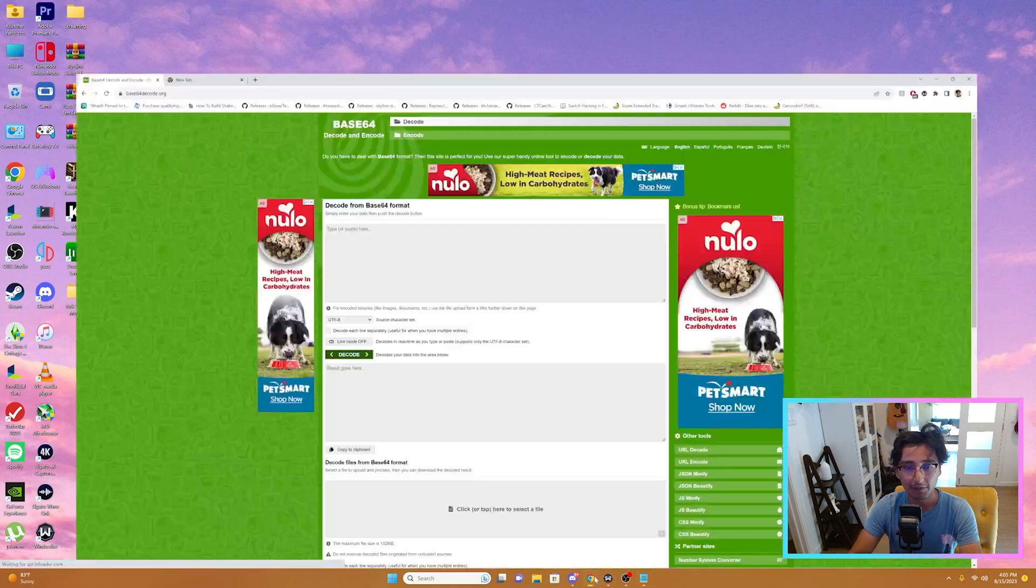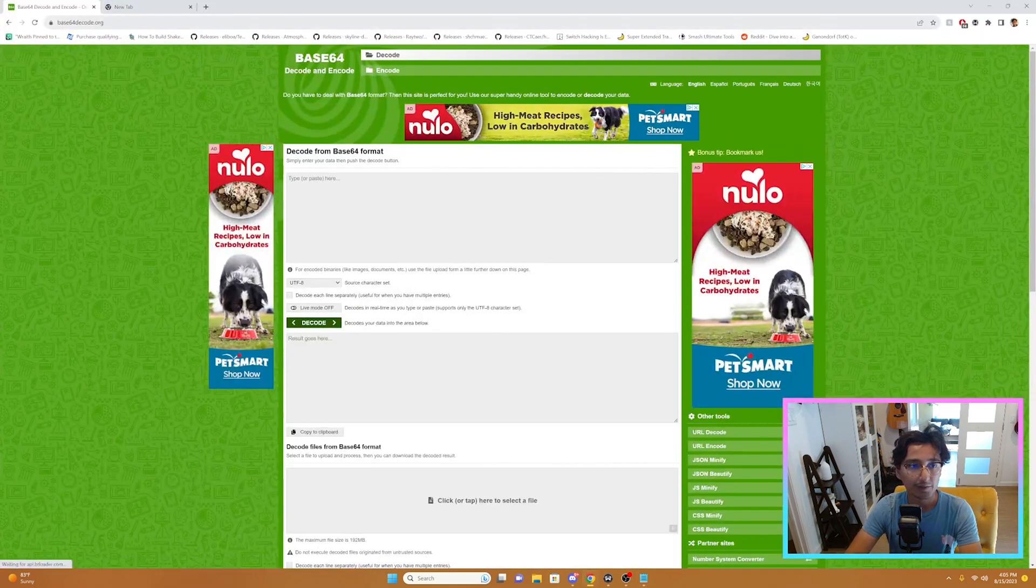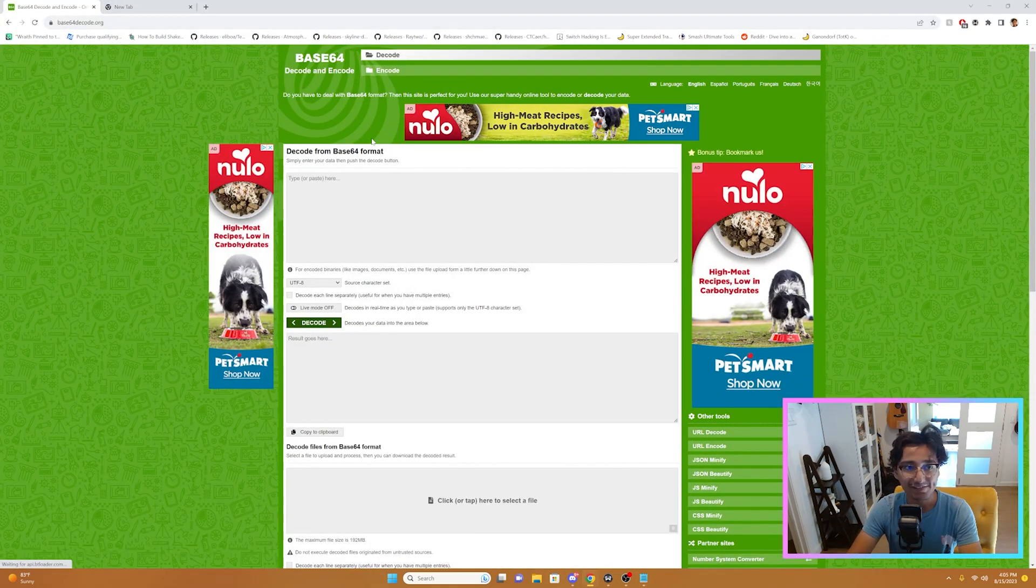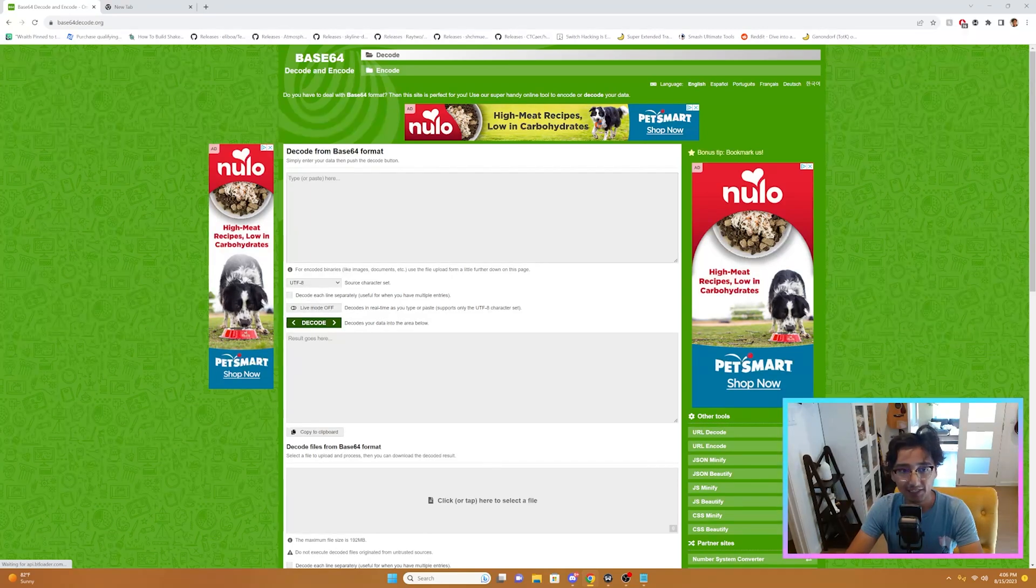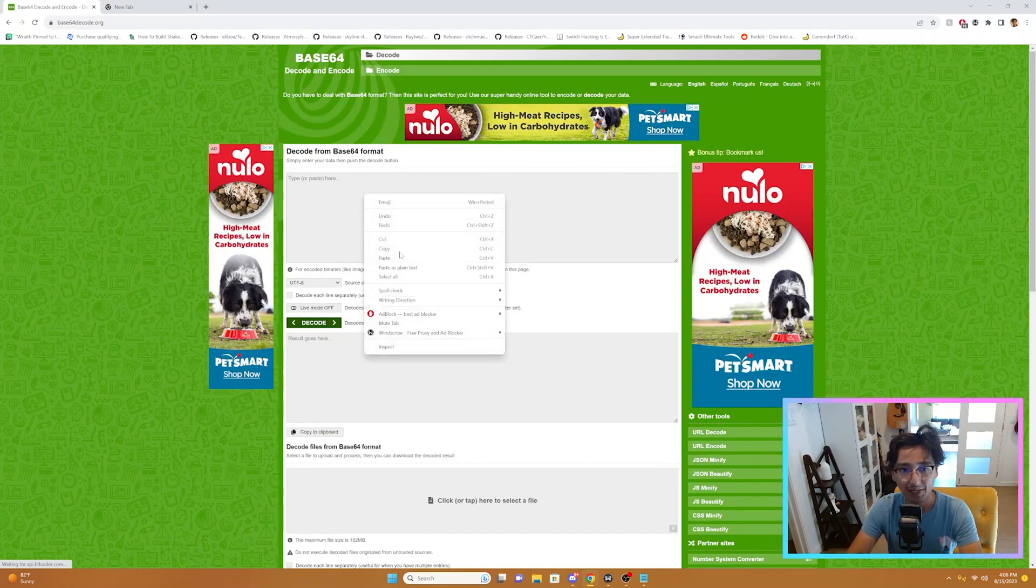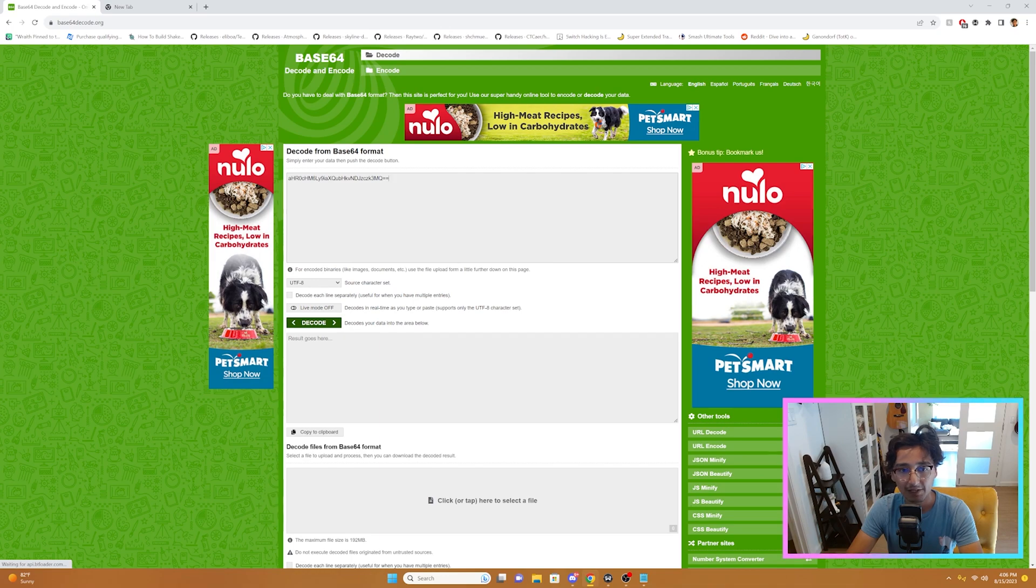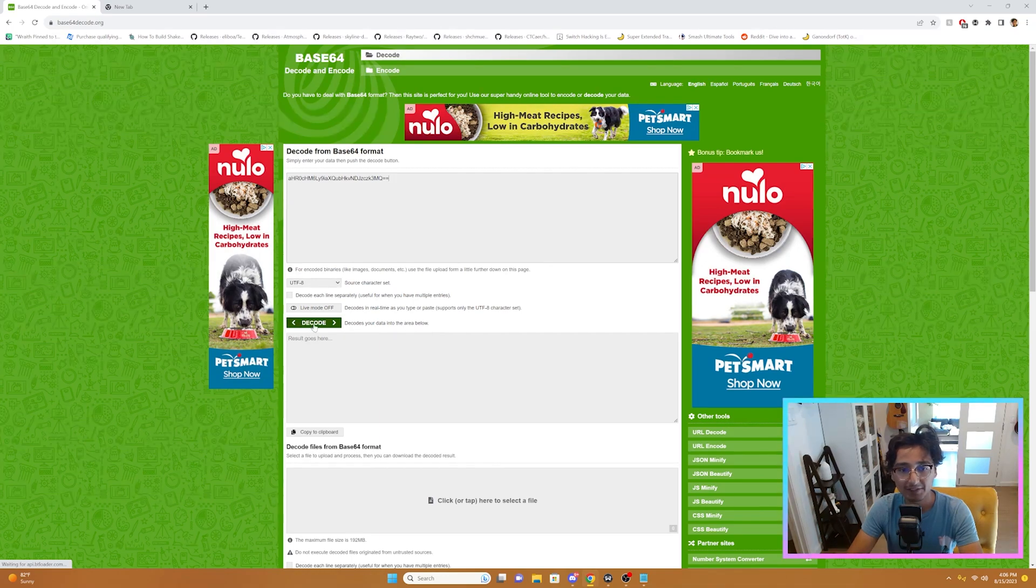And then I'm going to go to base64decode.org. And then this little text box right here, I'm going to paste my encryption right here, and then I'm going to select decode.